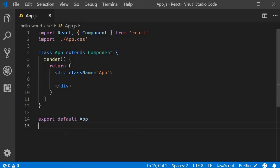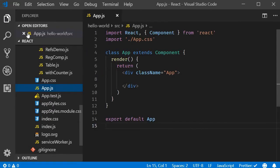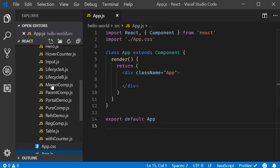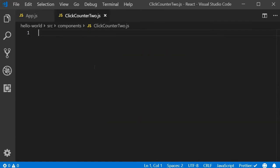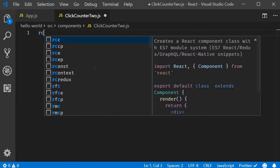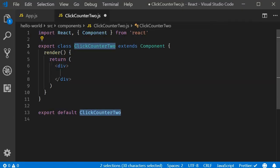This video is pretty much the same as what we did to understand HOCs. Let's begin. I'm going to create a new file called clickcounter2.js. Within the file I'm going to use the snippet RCE to create a class component.